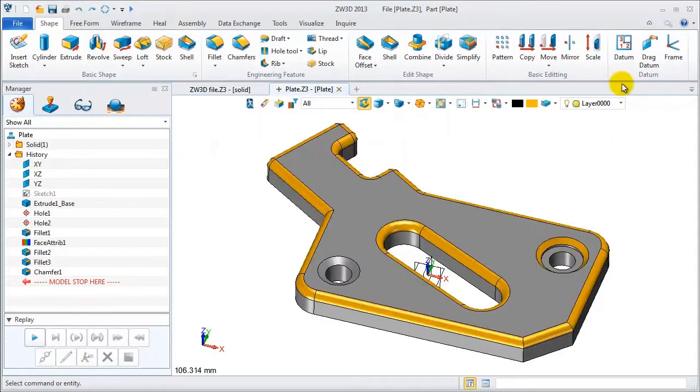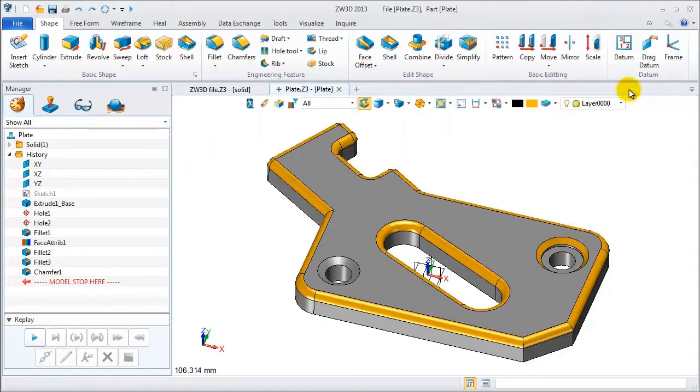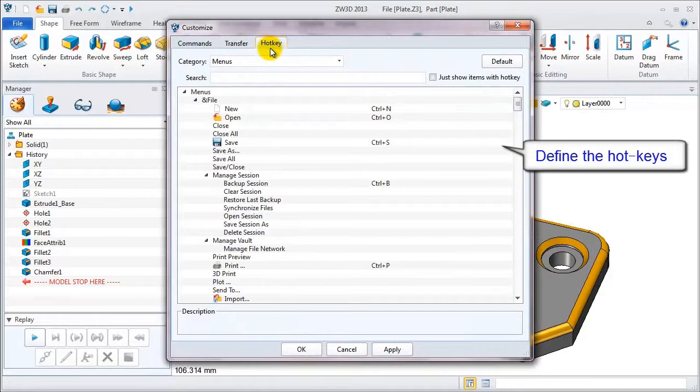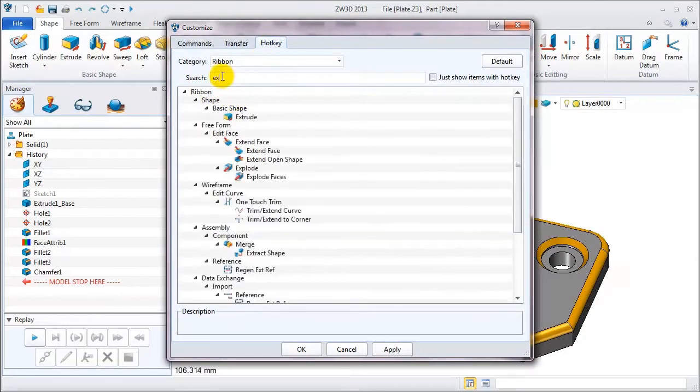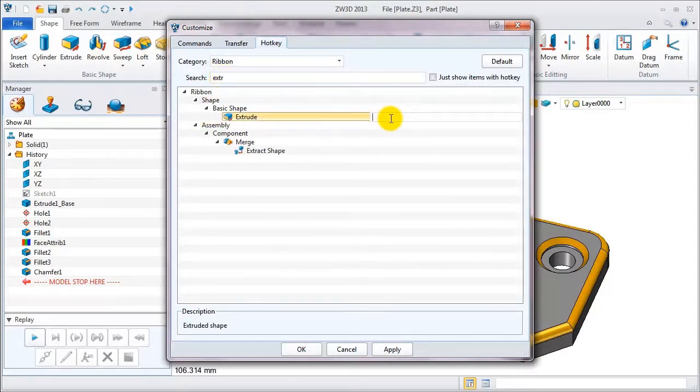Let's continue to see the hotkeys. On the hotkey table, first choose ribbon in the category. Search for extrude. Then set the hotkey as shift and E.